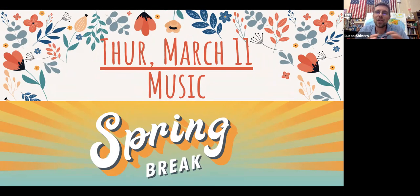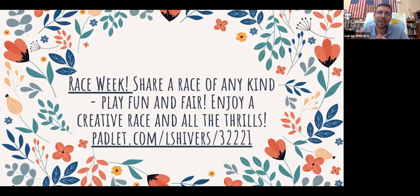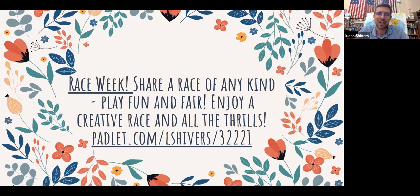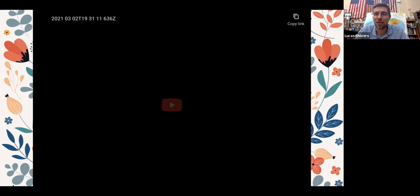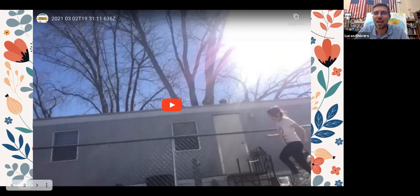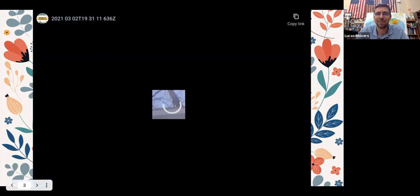As you know, race week will extend through next week. So hopefully you can enjoy some really fun races and then put those on the Padlet. Here are some examples of some third graders sharing their races.